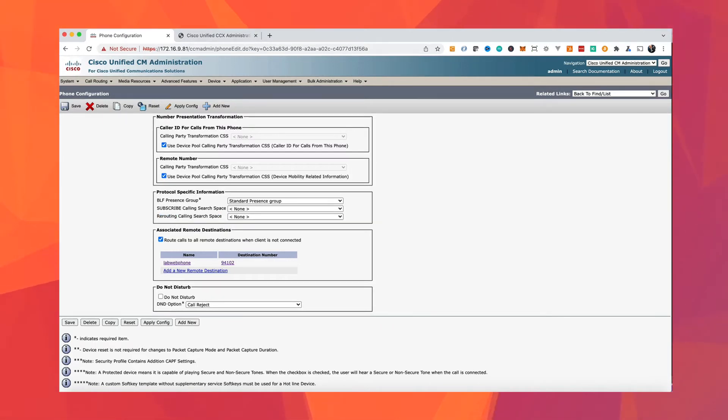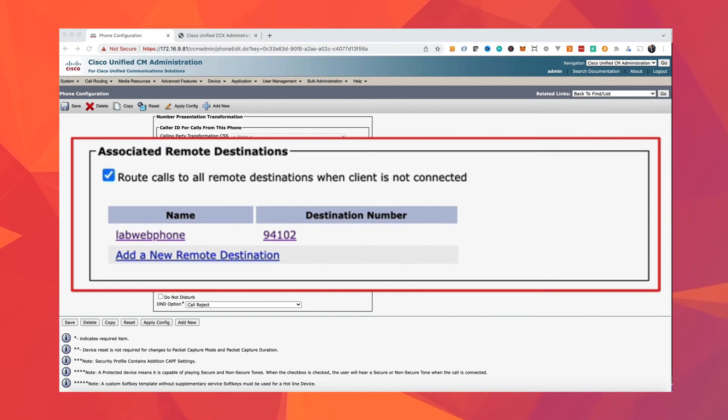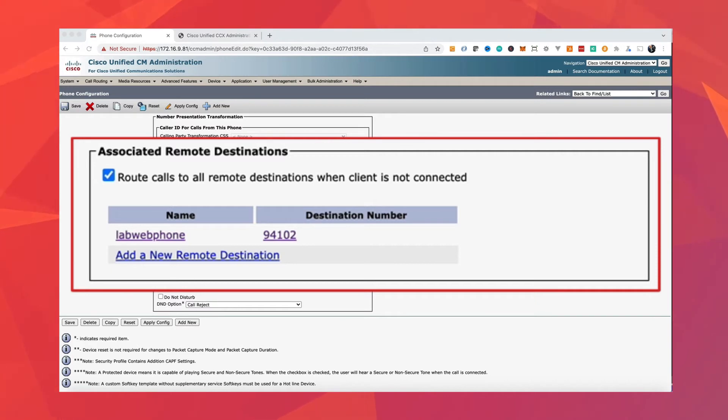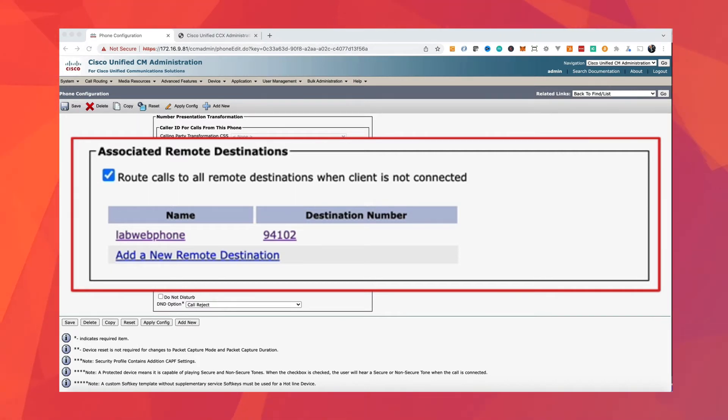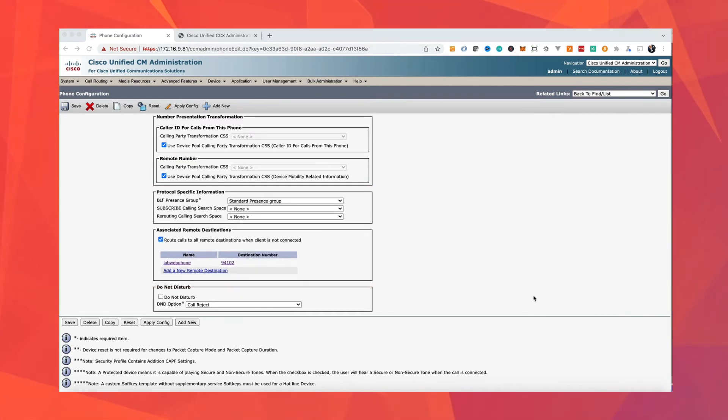And the second thing is you need to check the box route calls to all remote destinations when the client is not connected. Cisco Extend and Connect feature was originally created for Cisco Java. And when you select this option, you can use Cisco Extend and Connect feature without logging into Cisco Java.